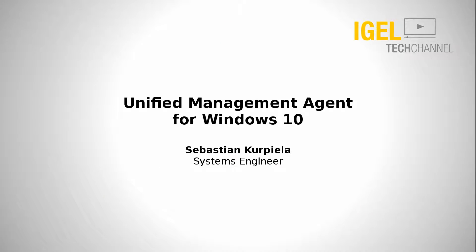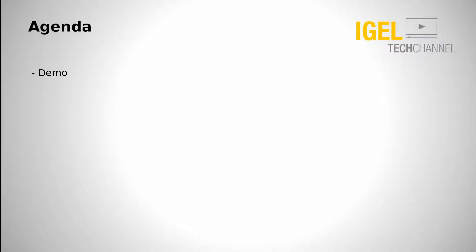Welcome ladies and gentlemen to today's presentation about the Unified Management Agent, or UMA, for Windows 10. My name is Sebastian and I'm a system engineer at IGEL, and I'm going to walk you through today's presentation.